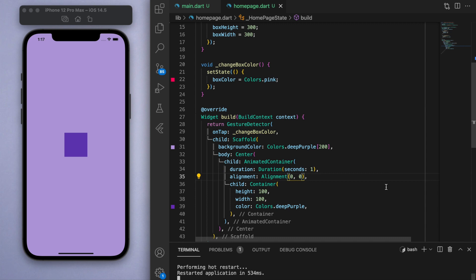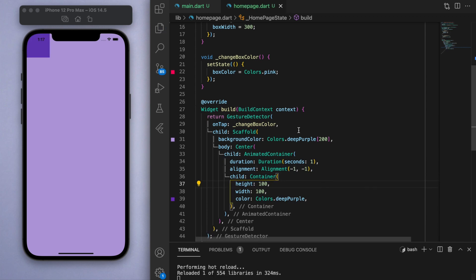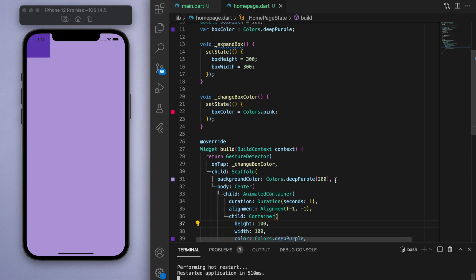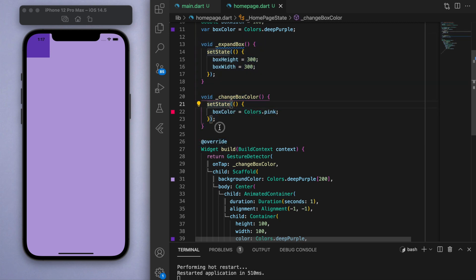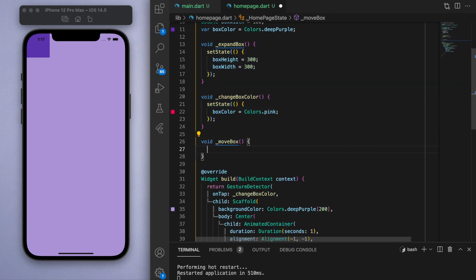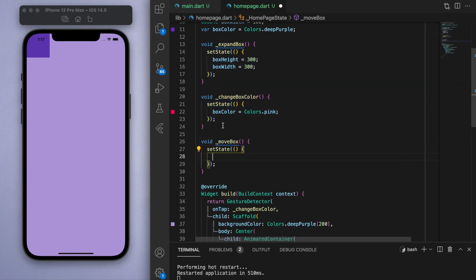And these values range from negative one to positive one. So negative one negative one is on the top left, and positive one positive one is on the bottom right. So let's create a third method and this one I'm going to call move box. And once I set the state, I want to change the position of this box.